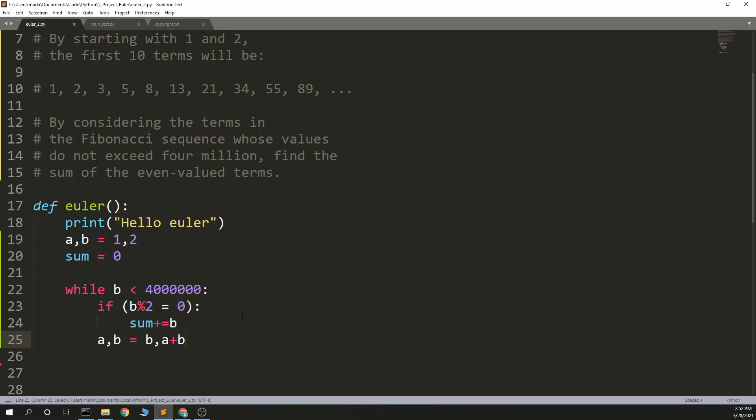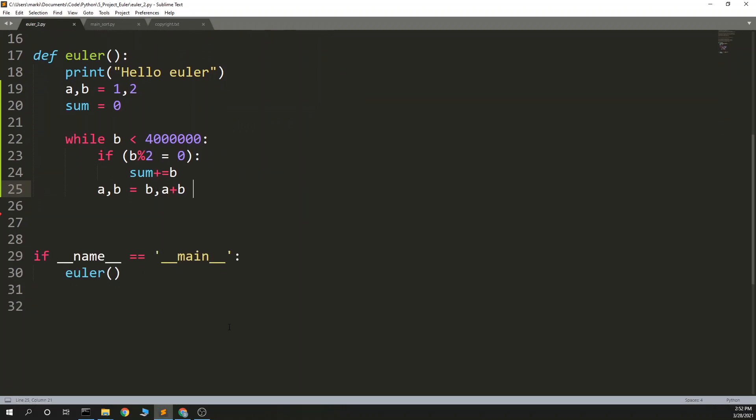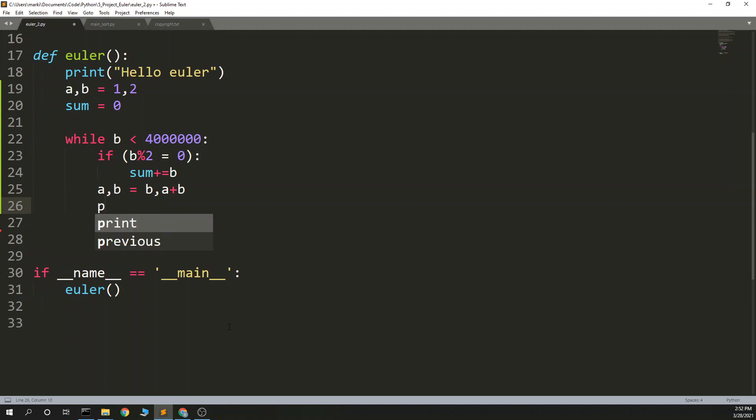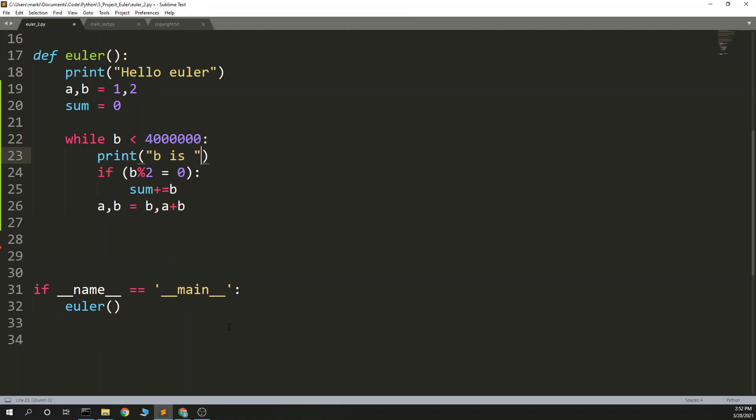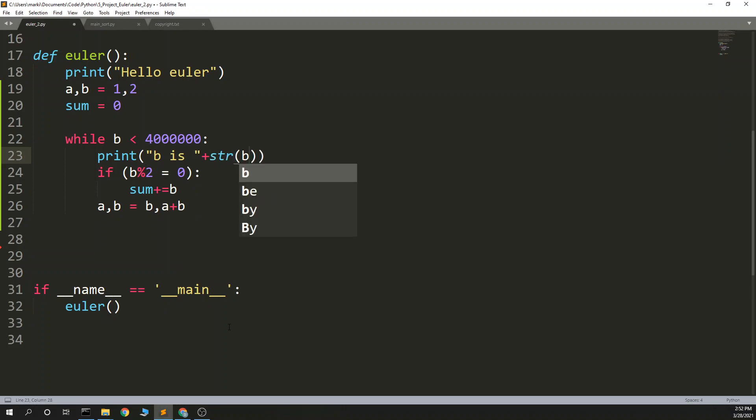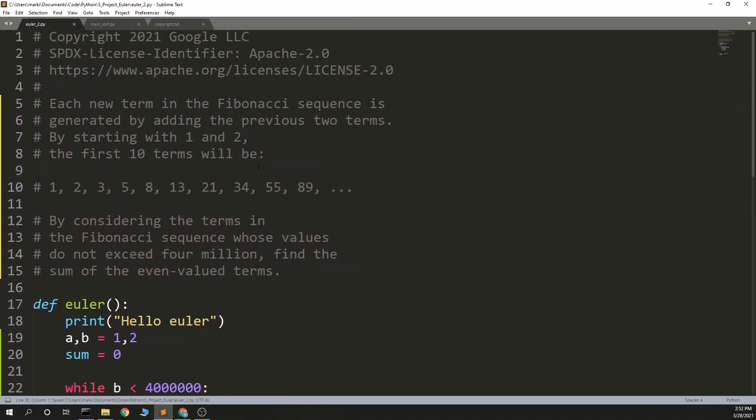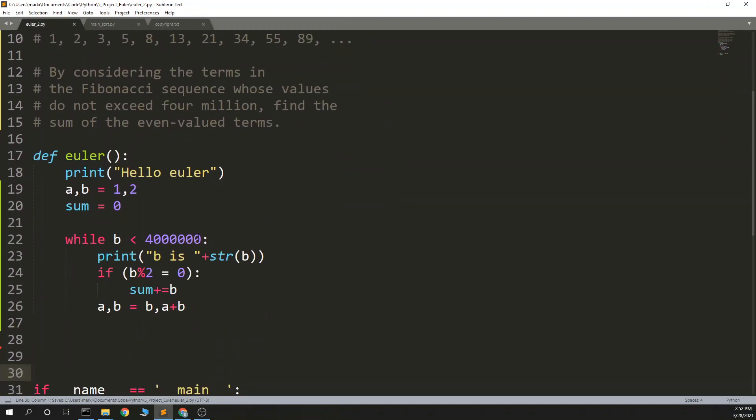So, this should be, would become, a, and second term a will be 3, a will be 2, and b will be 5. So, let's print, we'll print b. I think this is right, but let's just run this up to 100 instead of 4 million just to start it out.